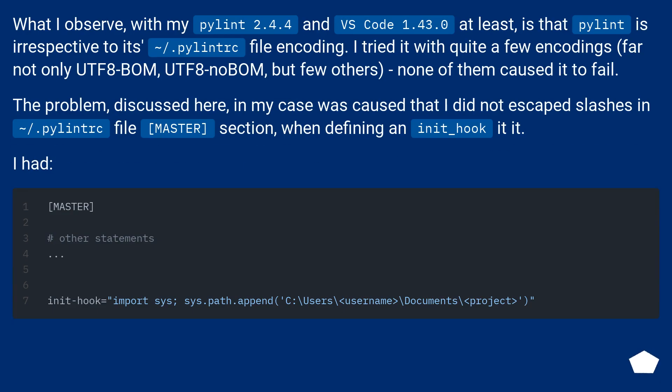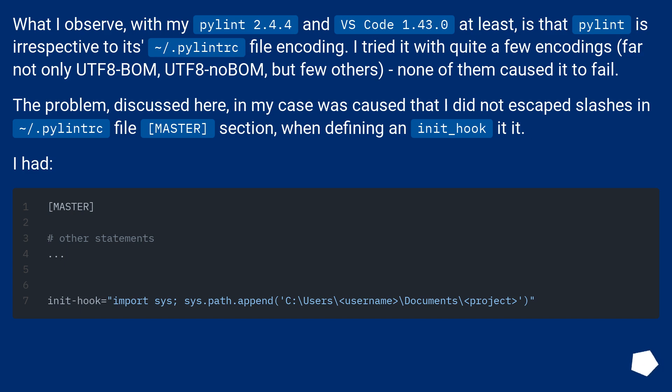What I observe, with my Pylint 2.4.4 and VS Code 1.43.0 at least, is that Pylint is irrespective to its .pylintrc file encoding. I tried it with quite a few encodings, not only UTF-8 BOM, UTF-8 no BOM, but a few others, and none of them caused it to fail.